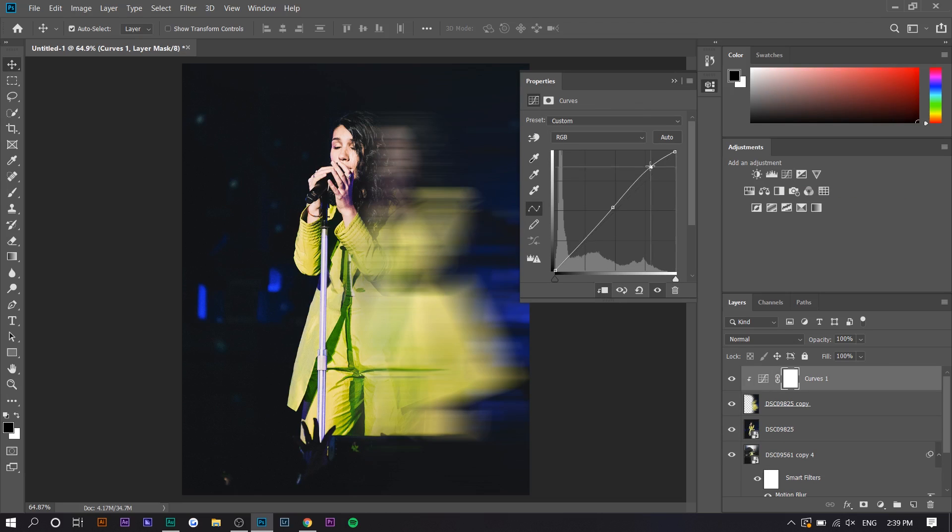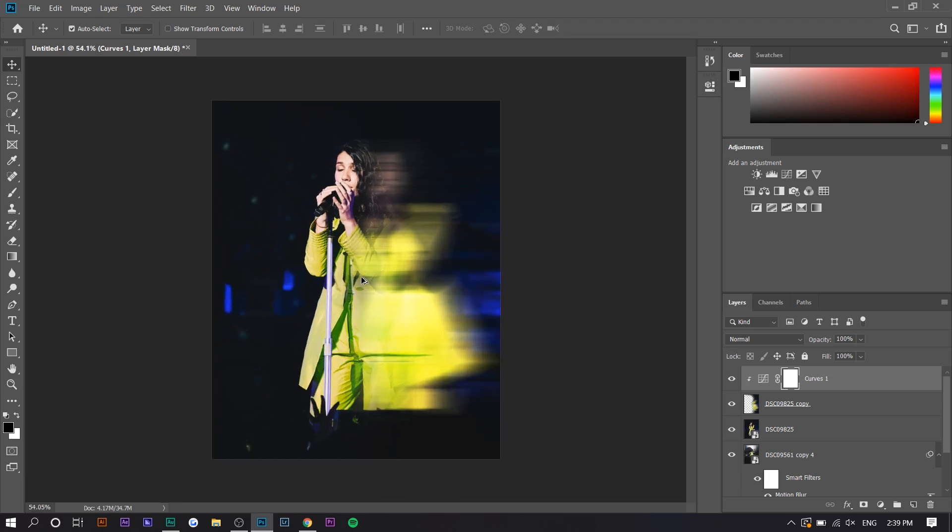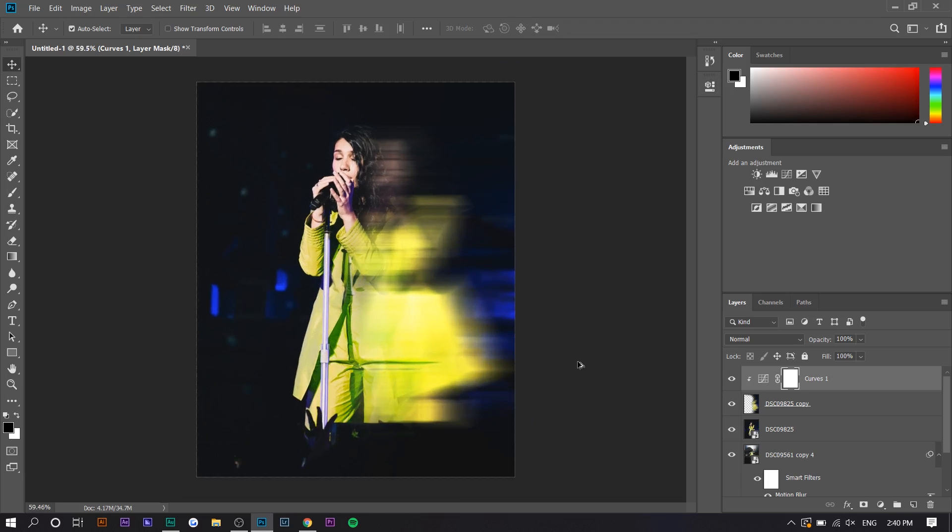So you guys can see that. And we're going to just use curves here to kind of make it pop. So there you go. That's just one photo right there. So that's the second effect.